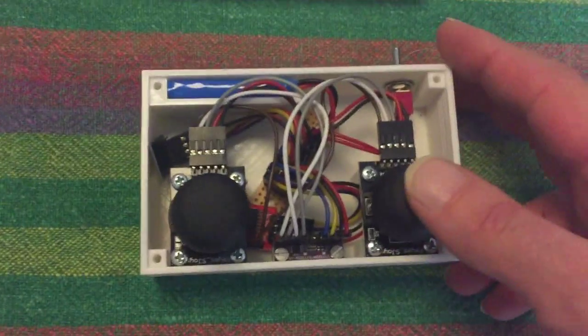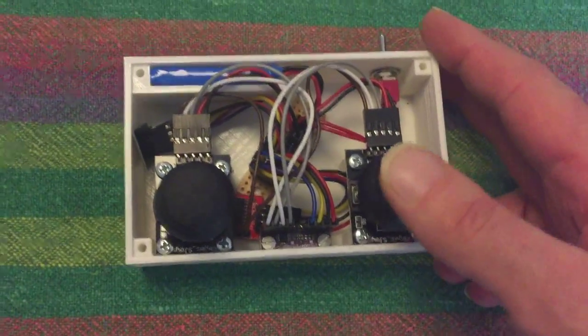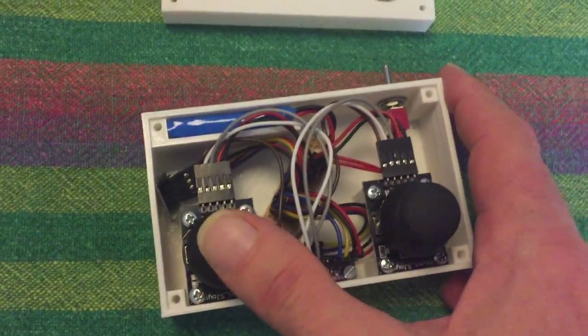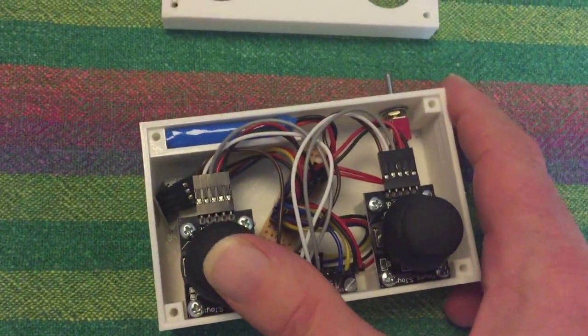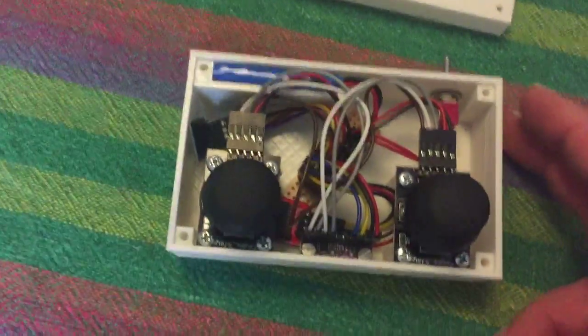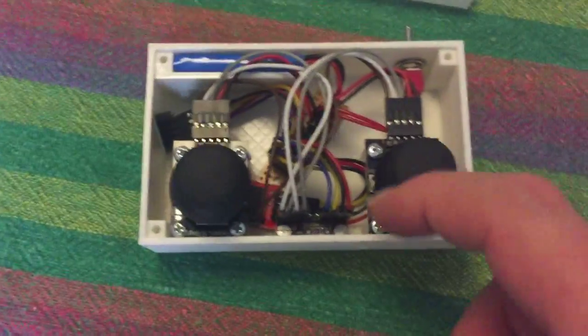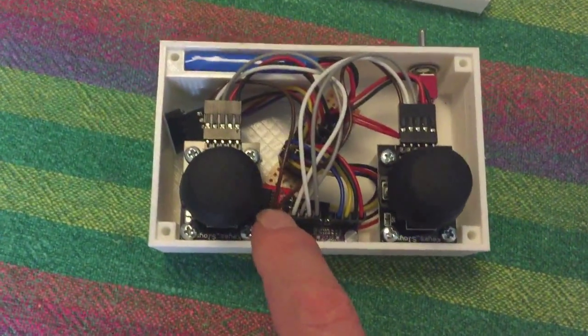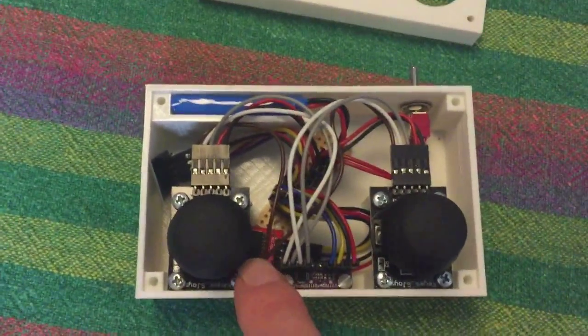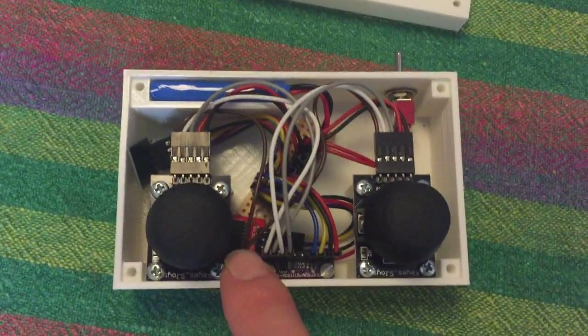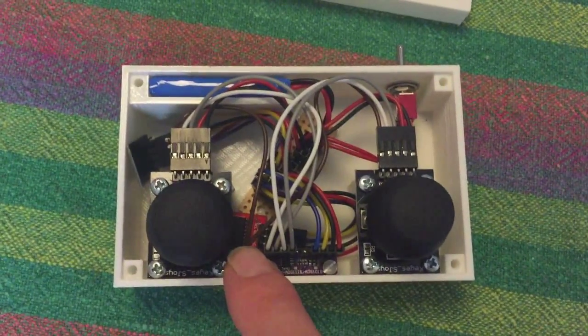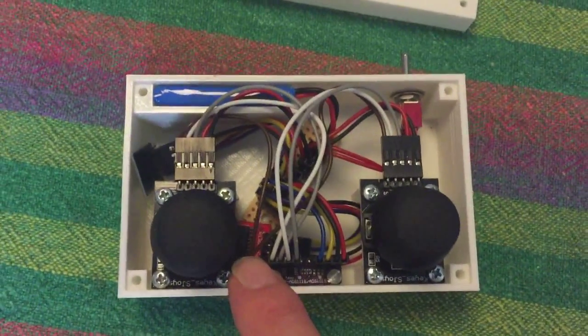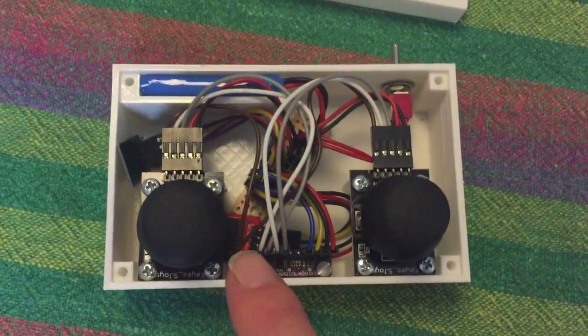And then it's also possible to press the buttons here on the joysticks. There are digital signals. They go down to this little board here. That also is an I2C enabled digital expander board.